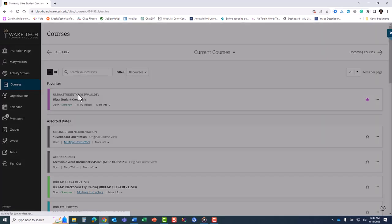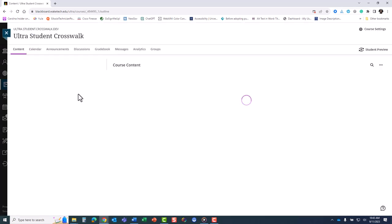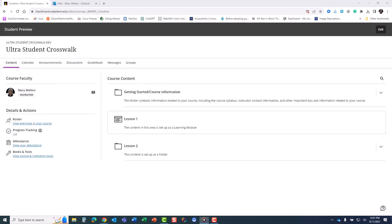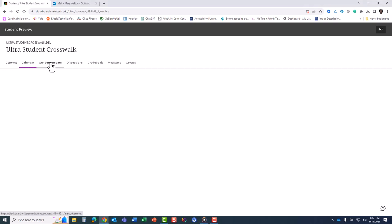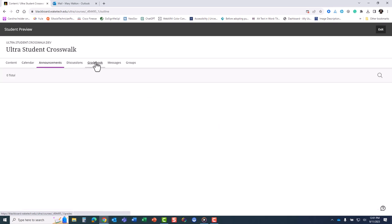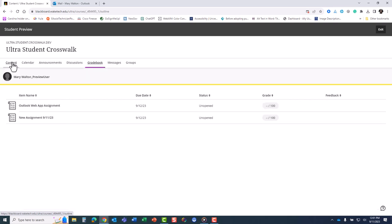Now we are implementing the Ultra course view that makes course navigation streamlined to continue that experience within your courses. Students can easily find the calendar, announcements, discussions, grades, messages, and group assignments at the top navigation of the course.